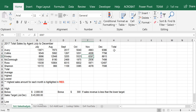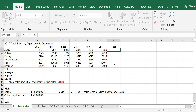First, click on H3 — that's column H, row 3 — because this is where we want to enter the formula for the total revenue for a salesperson named Avery. And to enter a formula, the first symbol you need to type is equal, and we're going to use a function called SUM, S-U-M.